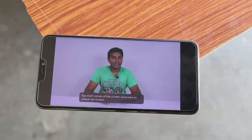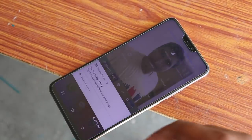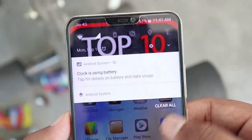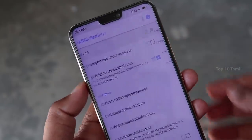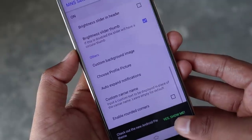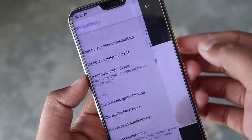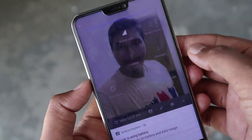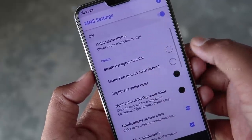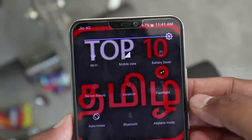If you are interested in the notification panel, you can see how many images we can set. Your mobile will look unique and your friends will find it very interesting. You can install the Material Notification Shade app, then grant notification access and accessibility permission. You can enable the on button in the application and set a custom background image by selecting a photo from your mobile. You can also change icon colors in the notification panel.